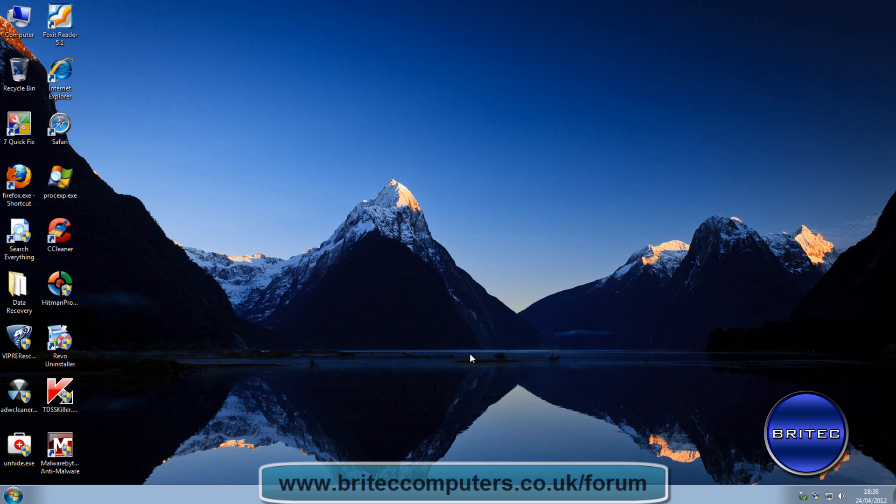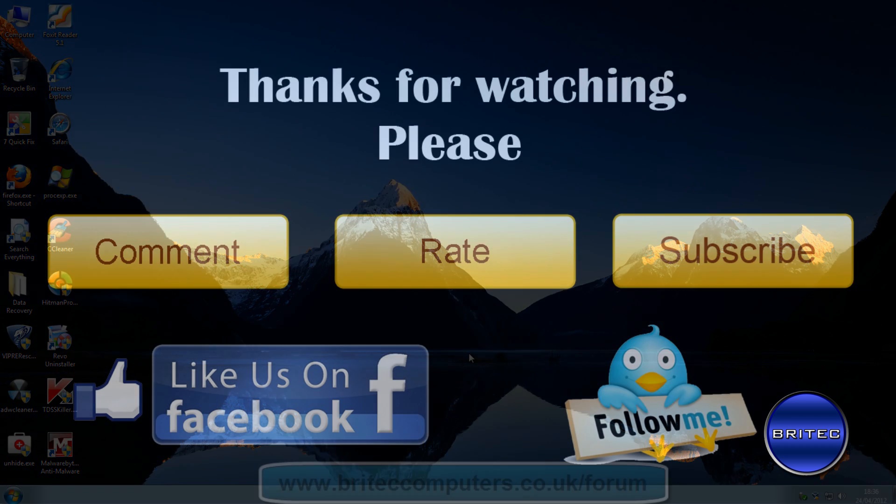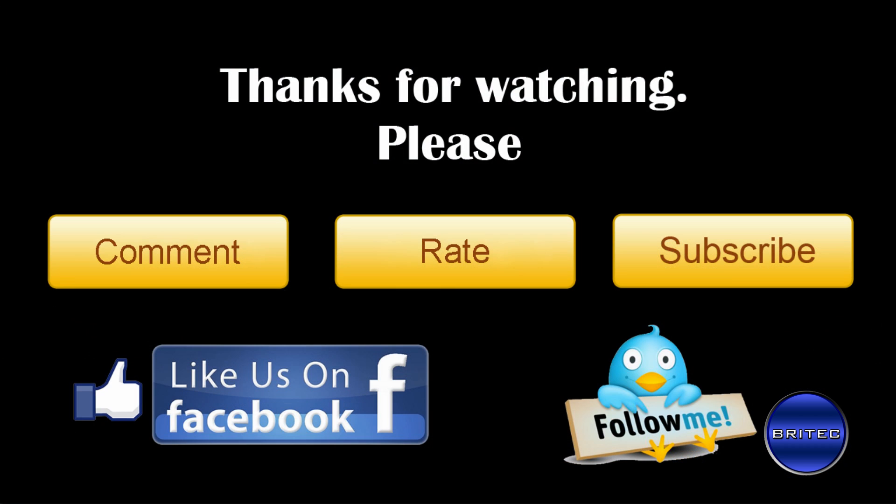And I think that's about it for this video. So I hope you enjoyed it. My name is Brian from BritecComputers.co.uk. If you enjoy these videos, please remember guys, hit that subscribe button and show your support. Also rate and favorite all my videos if you enjoy them. And I'll be making more useful videos again in the future. So thanks again for watching guys, and thanks for your support. Bye for now.